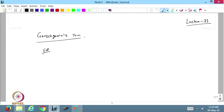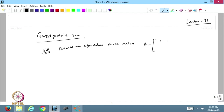Let us do one more example based on this: estimate the eigenvalues of the matrix [1, 2, -1; 1, 1, 1; 1, 3, -1]. From here I want to find all the estimates of the eigenvalues of the matrix.